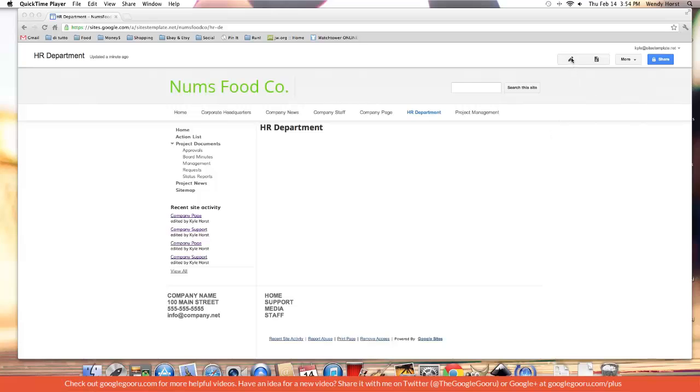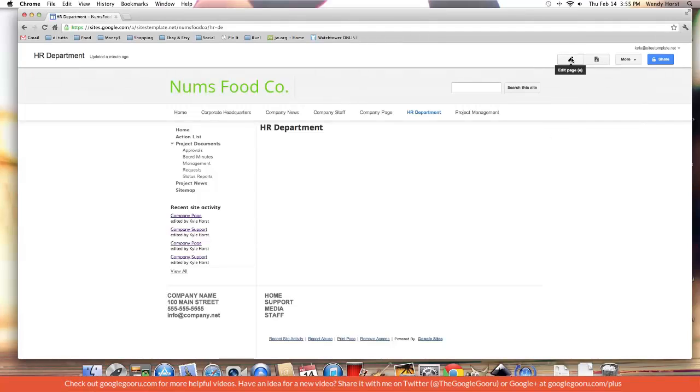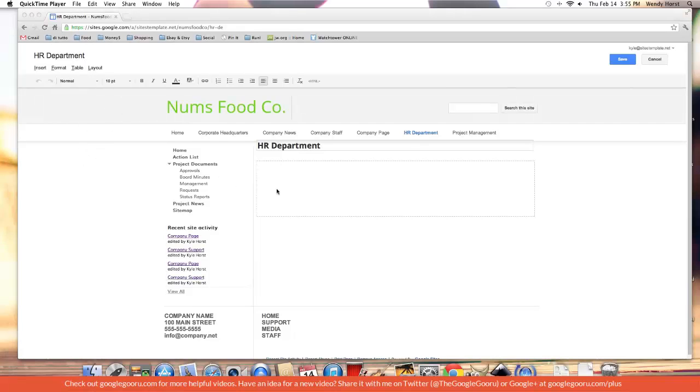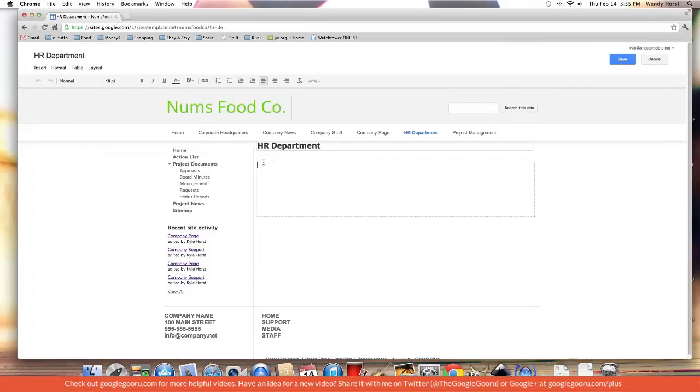Let's go into edit page mode on our sample site here. What is available here? We have the undo button and the redo button.